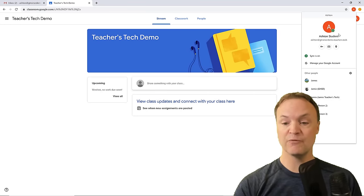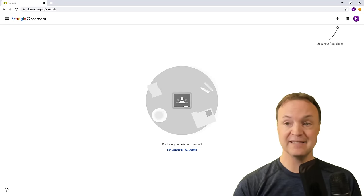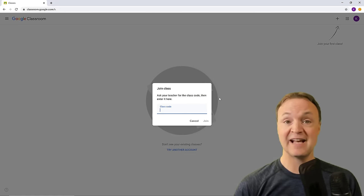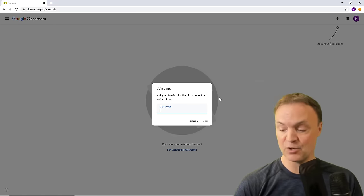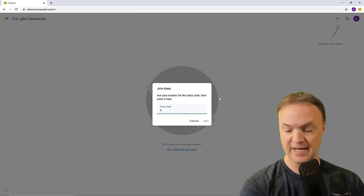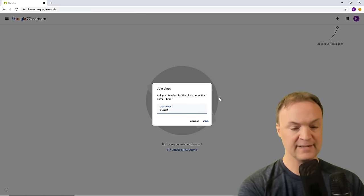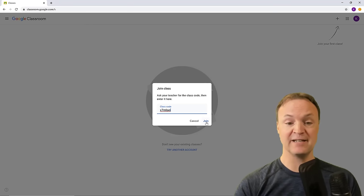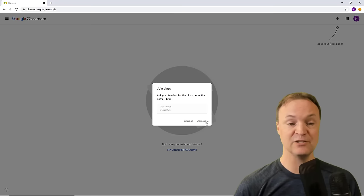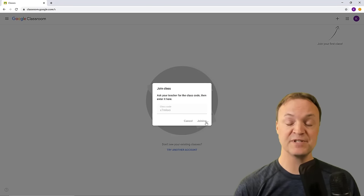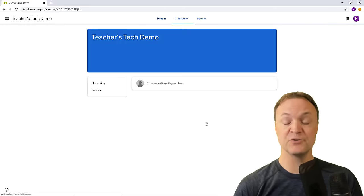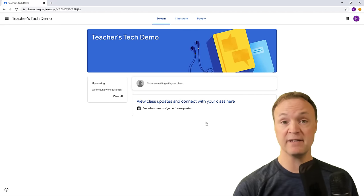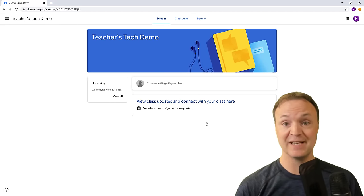The other way for students to join is by hitting the plus sign and entering the class code. That's where I would enter the code that was being displayed — they can hit join and then that person will be part of the class. Those are the different ways students can join and what they see through that process.